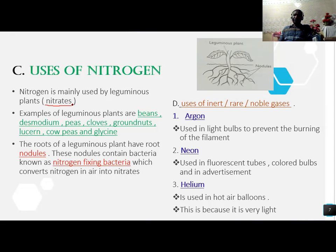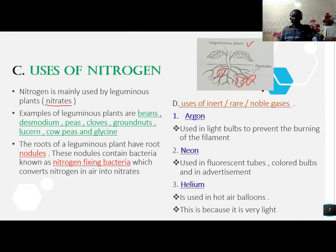The roots of leguminous plants have root nodules, and these nodules contain bacteria known as nitrogen-fixing bacteria, which convert nitrogen in the air into nitrates. In the picture, we have an example of a leguminous plant. If you look at these roots, we call them root nodules, and they help in the fixing of bacteria which converts nitrogen in air into nitrates.